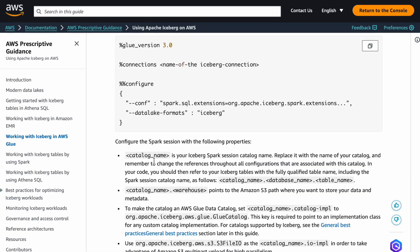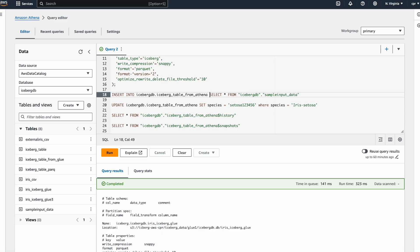Hello guys, welcome to another video. Today I would like to discuss how we can create Apache Iceberg tables using AWS Glue — both from Athena as well as from Glue. Let's see both; let's start with Athena first.